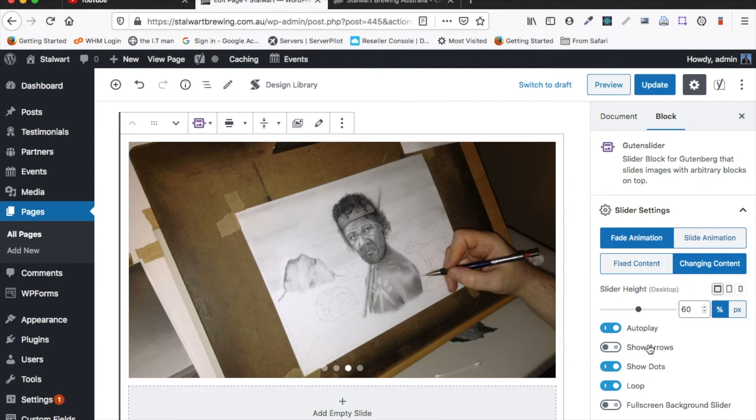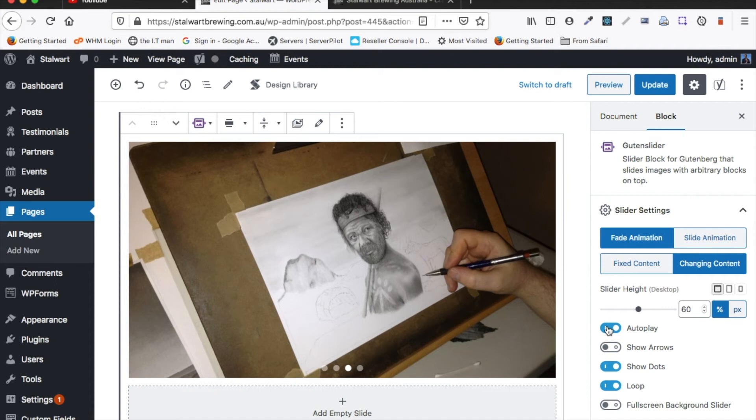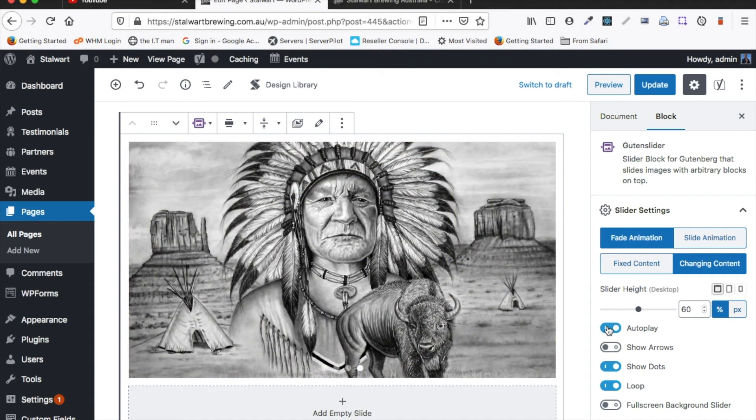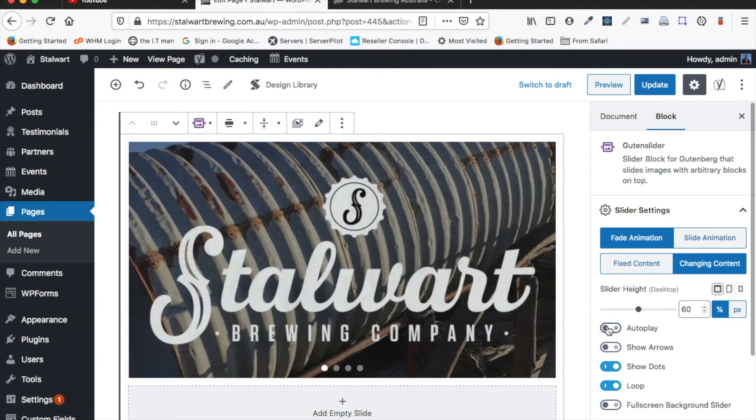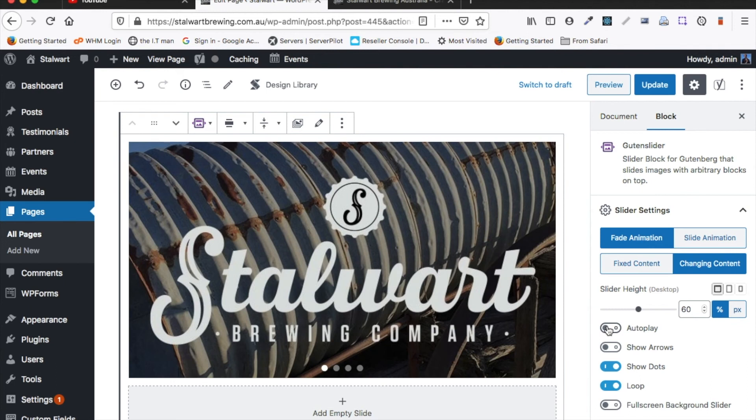We also have a few more options. We can turn autoplay on and off. Generally you want to have that on. If we turn that off it just stays locked on a slide. It won't change slides automatically. We can turn on the arrows if we want.